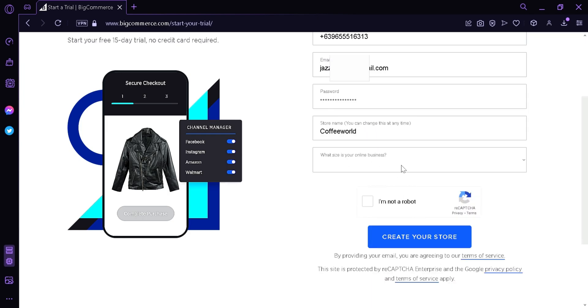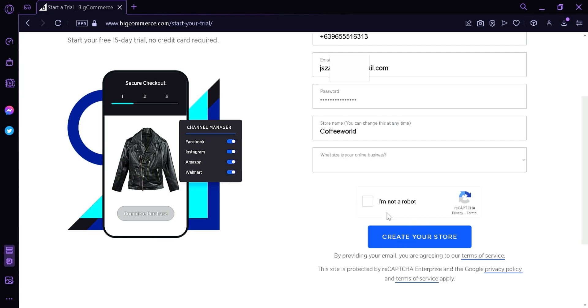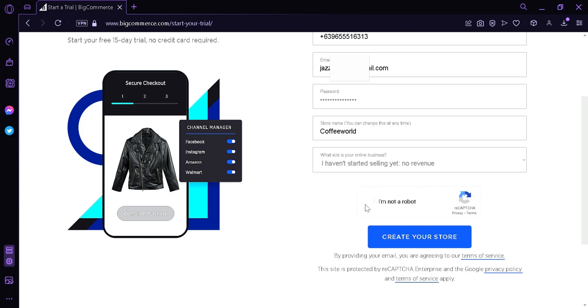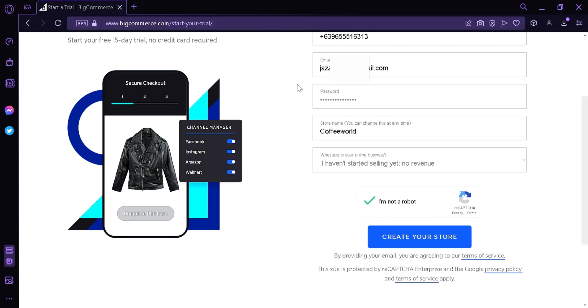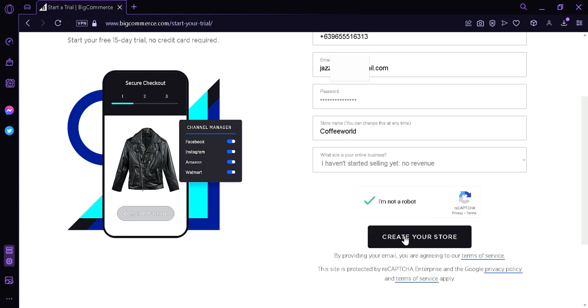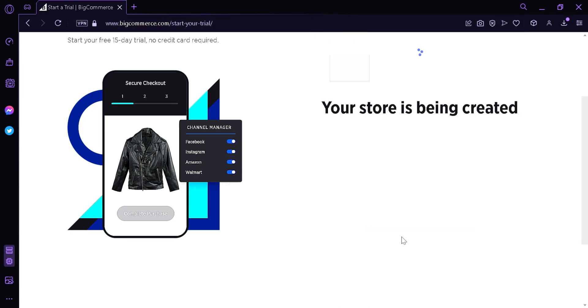Then you're going to put the size of your online business. You can put the revenue of it. If you're a growing business, you would have more options than smaller businesses. But right now we're going to put I haven't started selling it. Then you're going to confirm I am not a robot. You're then going to click Create Your Own Store.